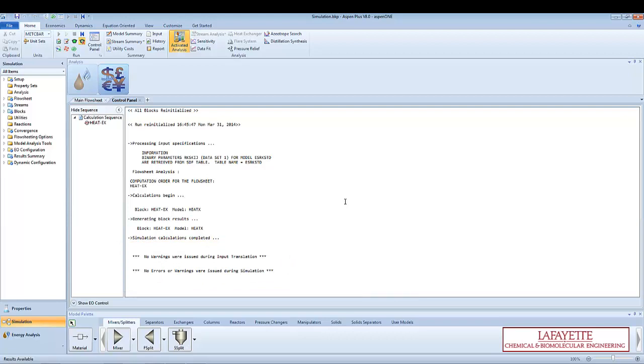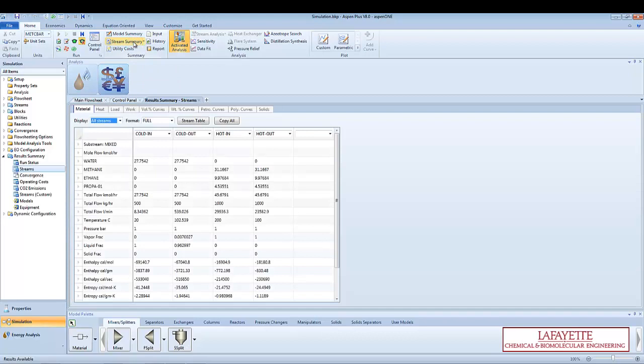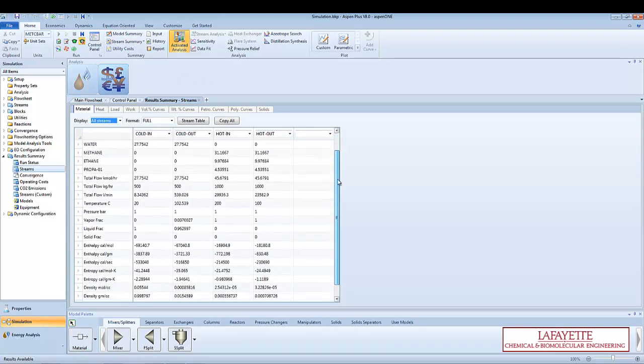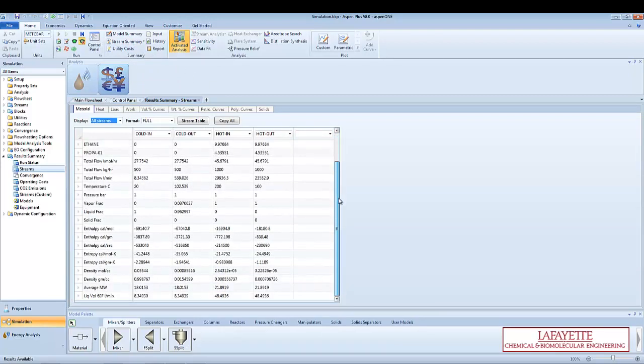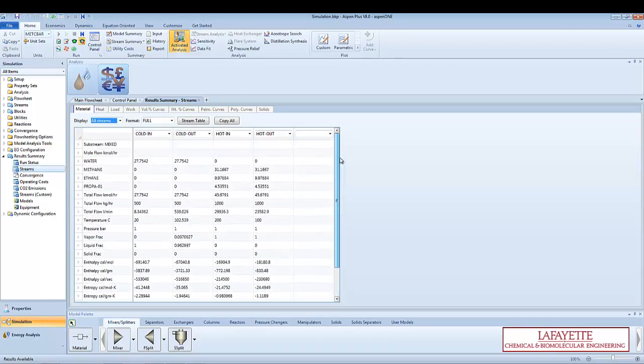It is always a good idea to do a quick double check on your results. On the menu bar at the top of the screen, click on Stream Summary. Various process variables including temperature, pressure, flow rate, and vapor fraction are displayed for each stream. You should double check that all values make physical sense and that the material balance is correct.